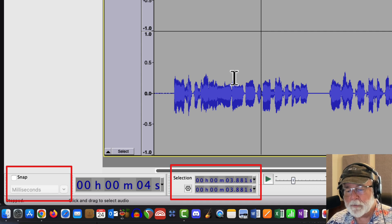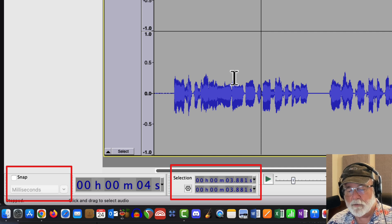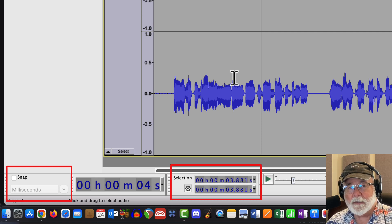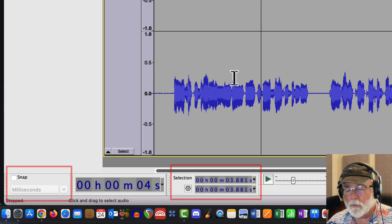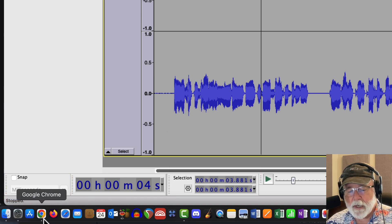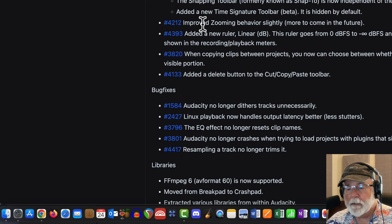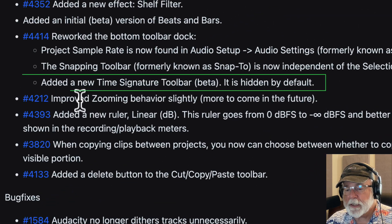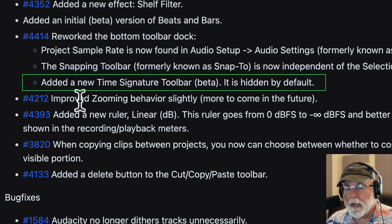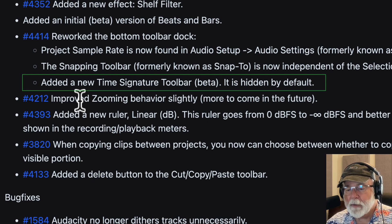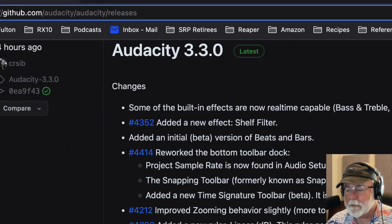But now that's not the case. In fact, in this display here that I've got, the selection toolbar is separated from the snap toolbar. And it's pretty obvious that they're not one and the same anymore. So let's go look at the next item that they're saying changed. This next one is huge. If you do music, they added a new time signature toolbar that's also in beta still. And it's hidden by default. So let's look at that.